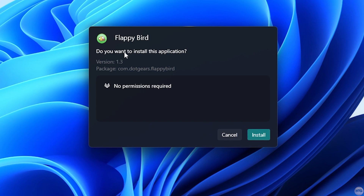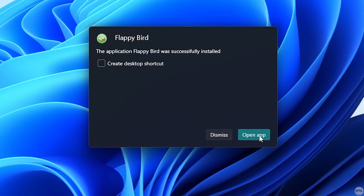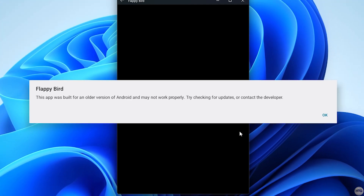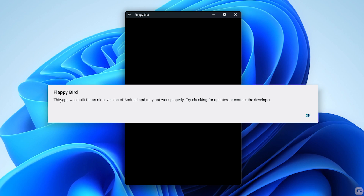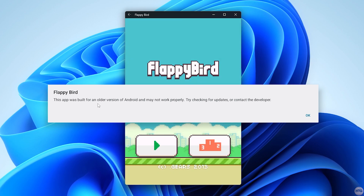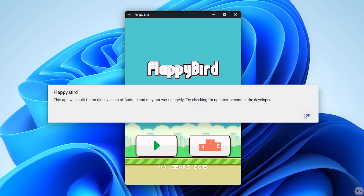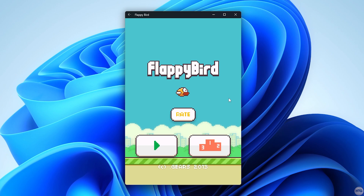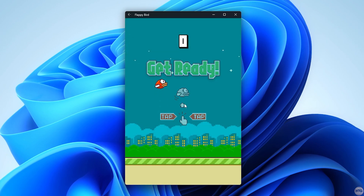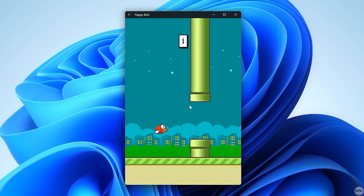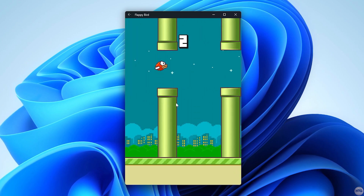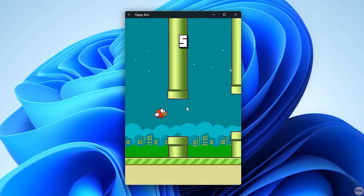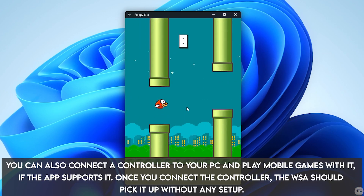You can see it's going to let us install Flappy Bird to the Windows Subsystem for Android. The app has successfully been installed — go ahead and click Open App. It does say that Flappy Bird was built for an older version of Android and may not work properly, but I've tested it and it works fine. The subsystem is built on Android 12, and Flappy Bird was made for around Android 5, but it runs great. I'm just using left-click to tap on the screen. If you're on a laptop with a touch screen, you can use that as well.